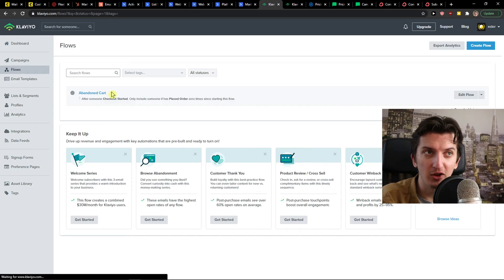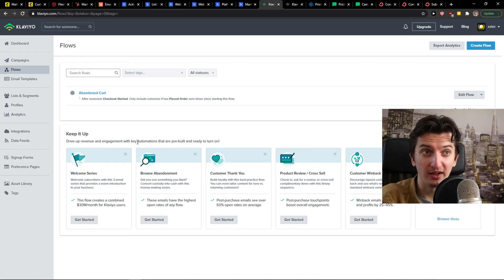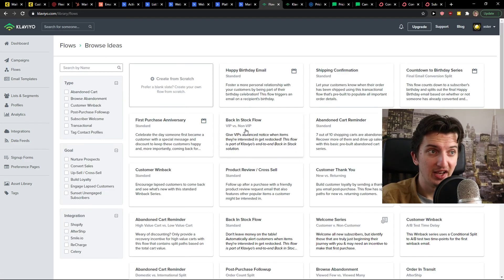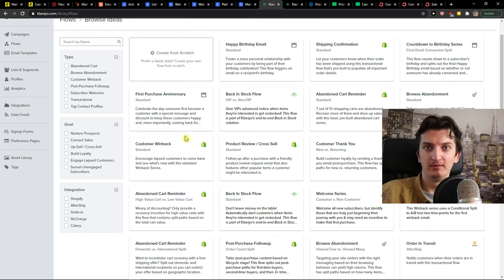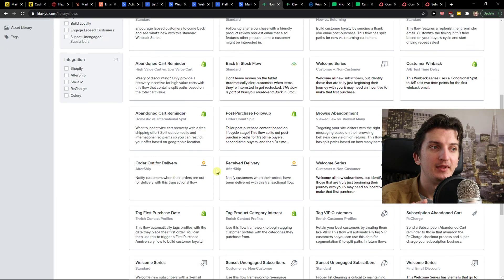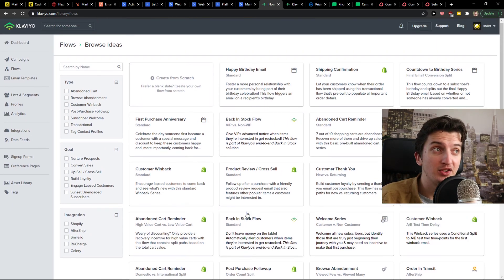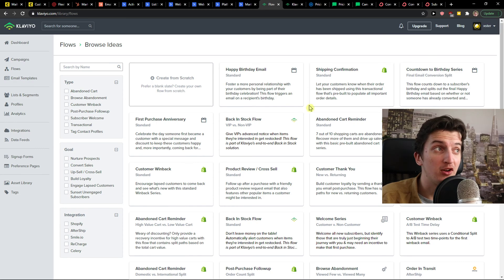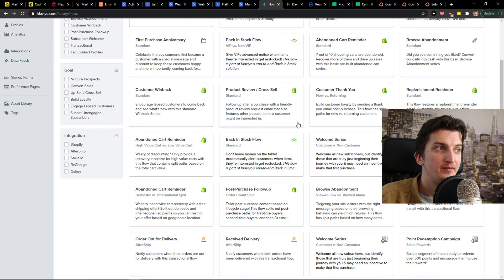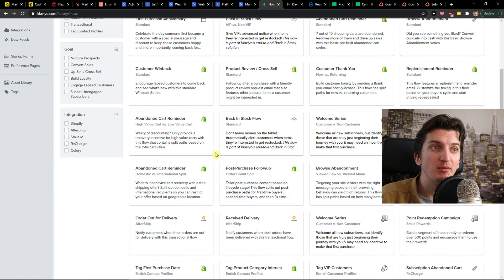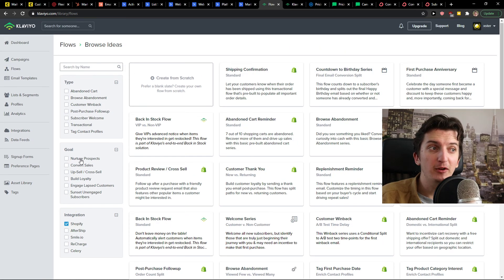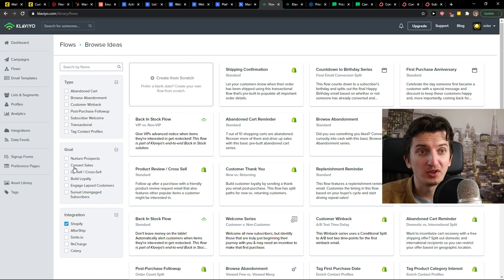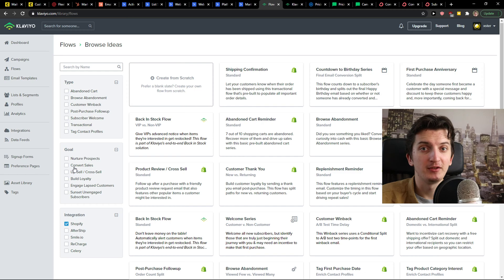And you can see, drive up the revenue and engagement with the key automations. Browse ideas. And look at this. Compare this with MailChimp. Look at this specialty. This beautiful. You can actually use with the product with the cross-sell. Back in the stock for shipping confirmation. Customer win back. Like, so many things that you can actually use, right? So if you're using Shopify, I would definitely go with Klaviyo. Also, WooCommerce. Klaviyo is a top notch email marketing software.